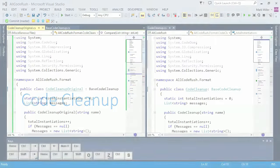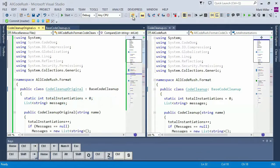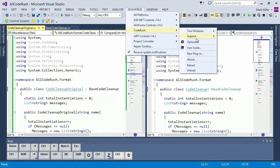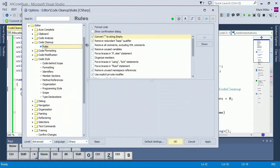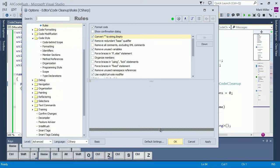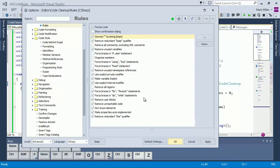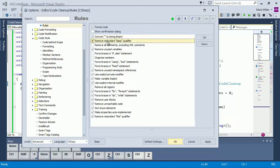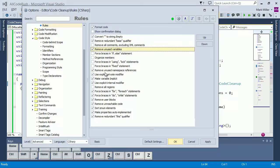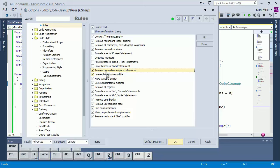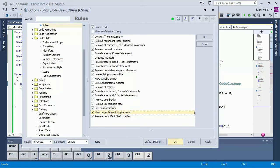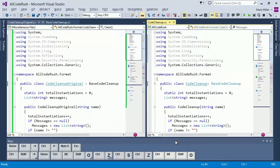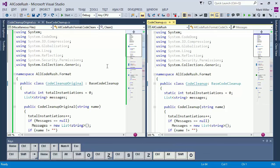Code cleanup. Code rush includes a feature called code cleanup. And the code cleanup page allows you to specify the rules associated with cleanup and the order in which those rules will be applied. So, for example, we have a rule that converts empty quotes to a string.empty call. We have a rule that removes redundant base qualifier calls. We have a rule that removes unused variables. That removes unused namespace references. That makes local variable declarations implicit. And we can make properties auto-implemented if they qualify for that rule.